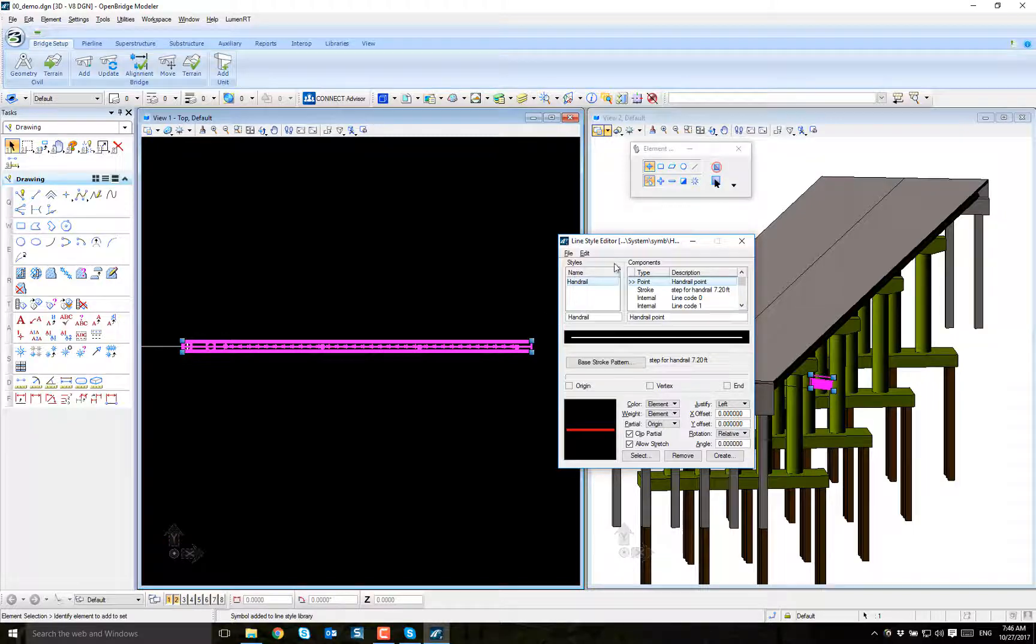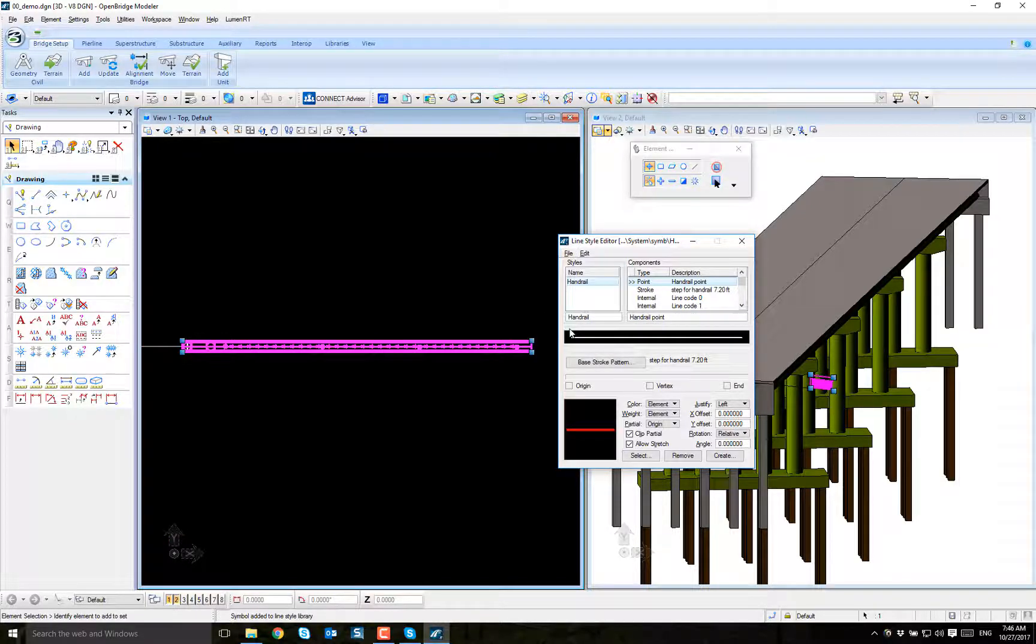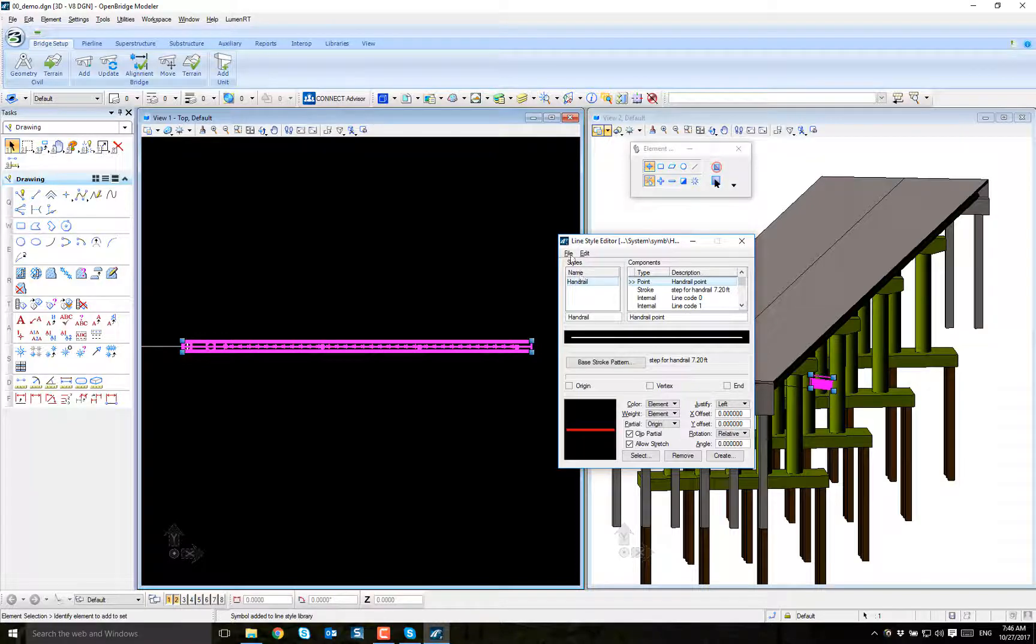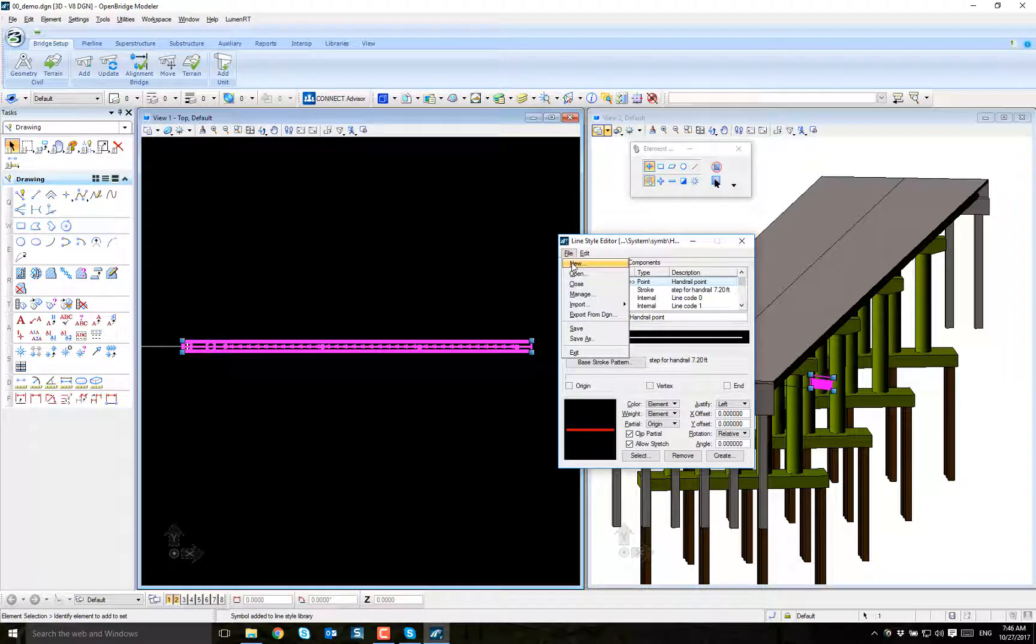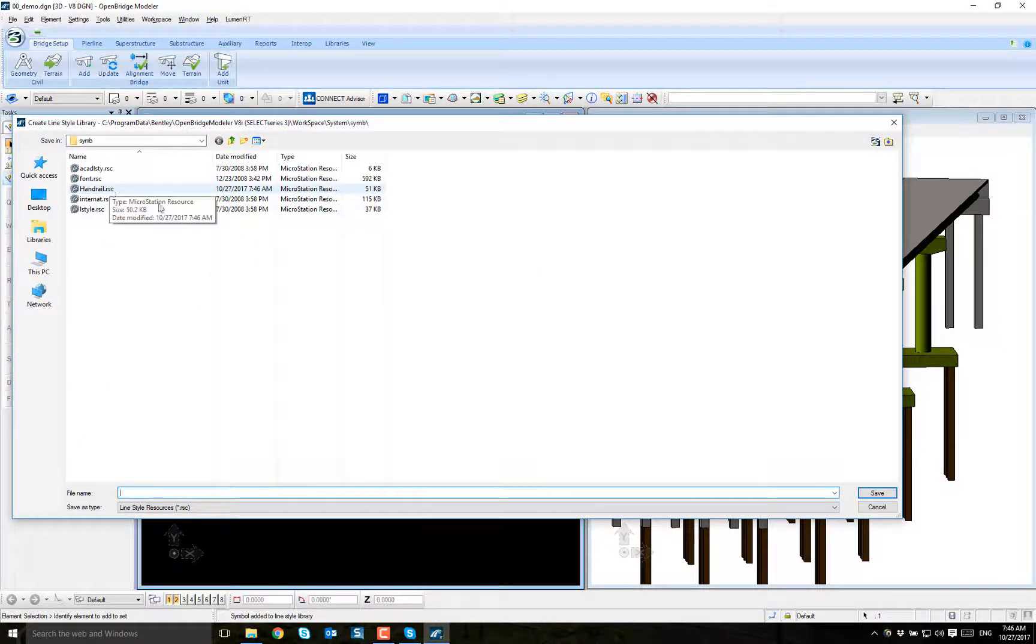That's it. Done. File, save. And then I have, as you can see here, I have my new handrail line style.